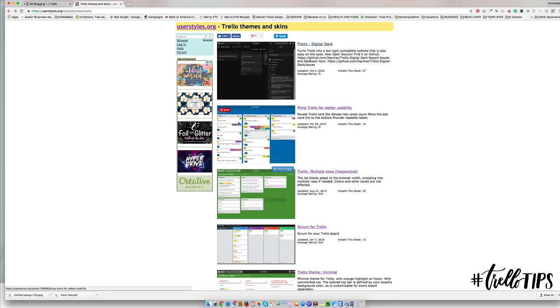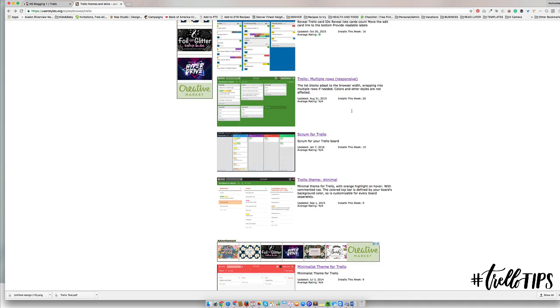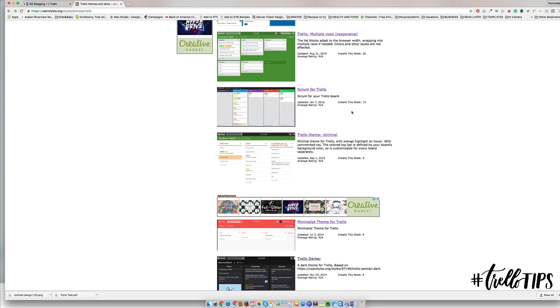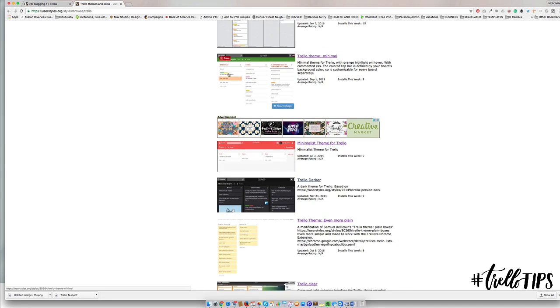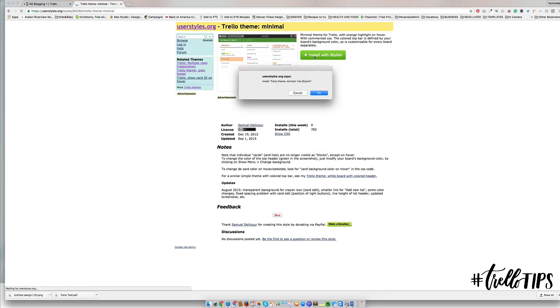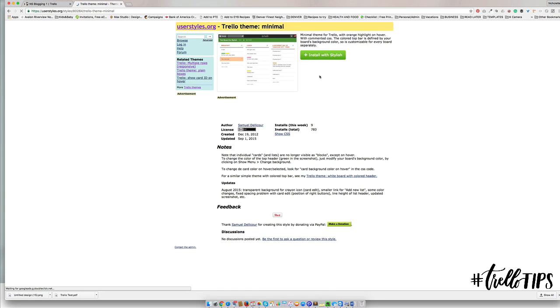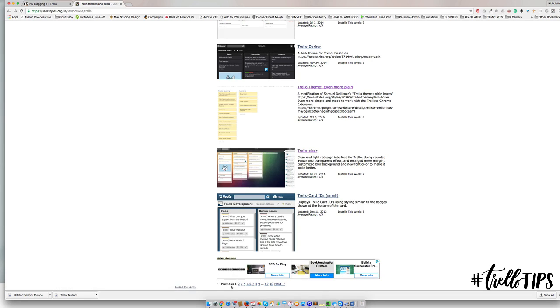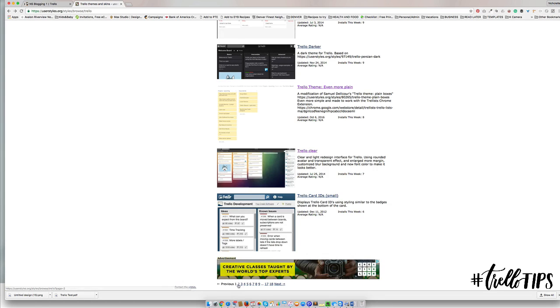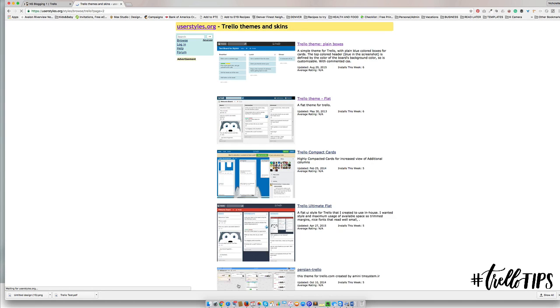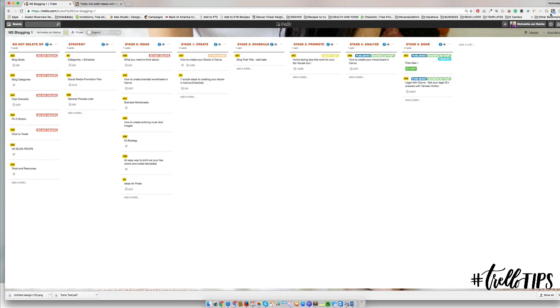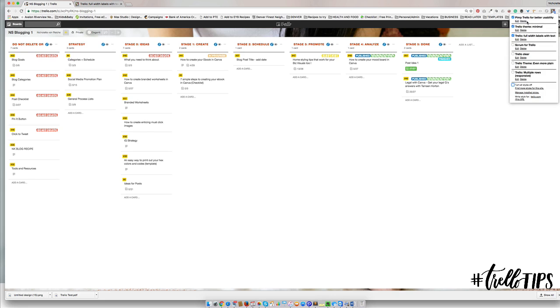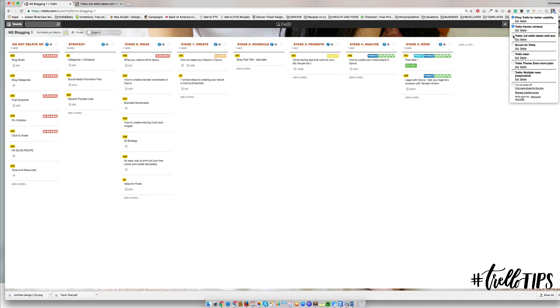Come and have a look at these Trello themes and skins and see if there is a different layout. Maybe you like this minimal option. I just installed that to show you. At the bottom here you'll see that there are a few more options. This is a few styles combined, so we have labels, so we'll take those out.